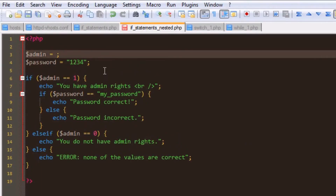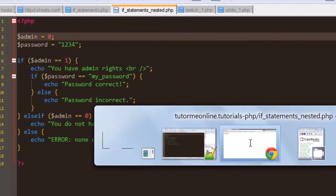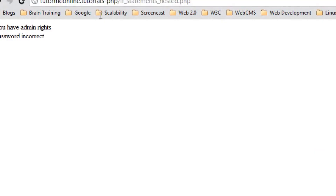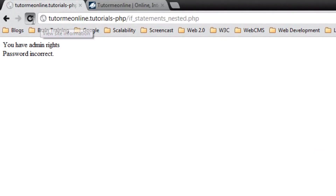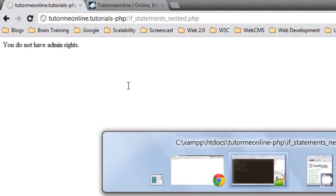Let's change our admin to 0. We'll hit save. We expect it to tell us that we don't have admin rights. We'll hit refresh, and it says 'you do not have admin rights' — which is correct.